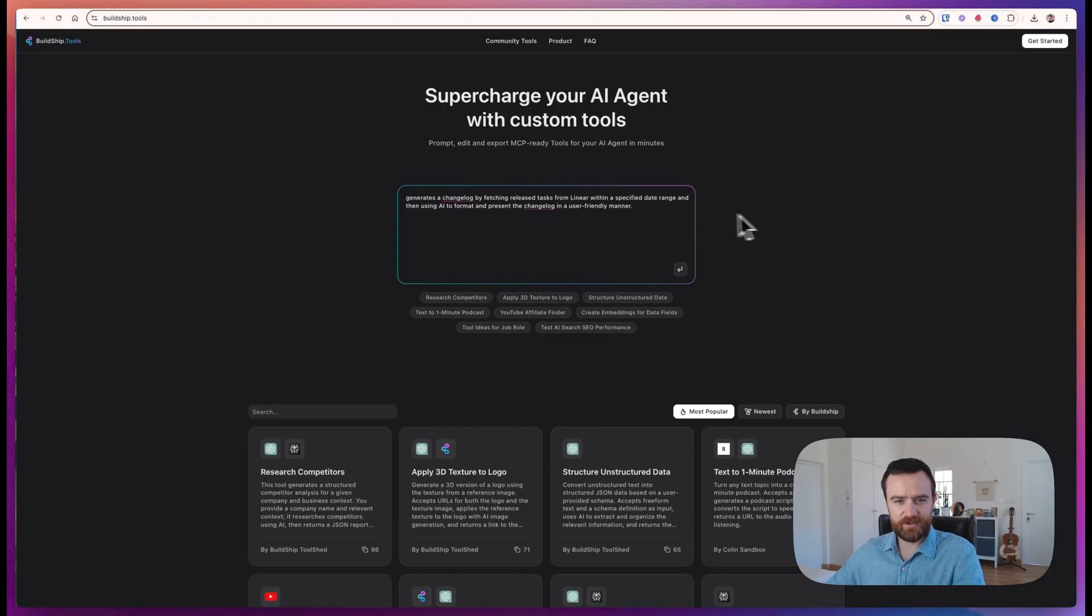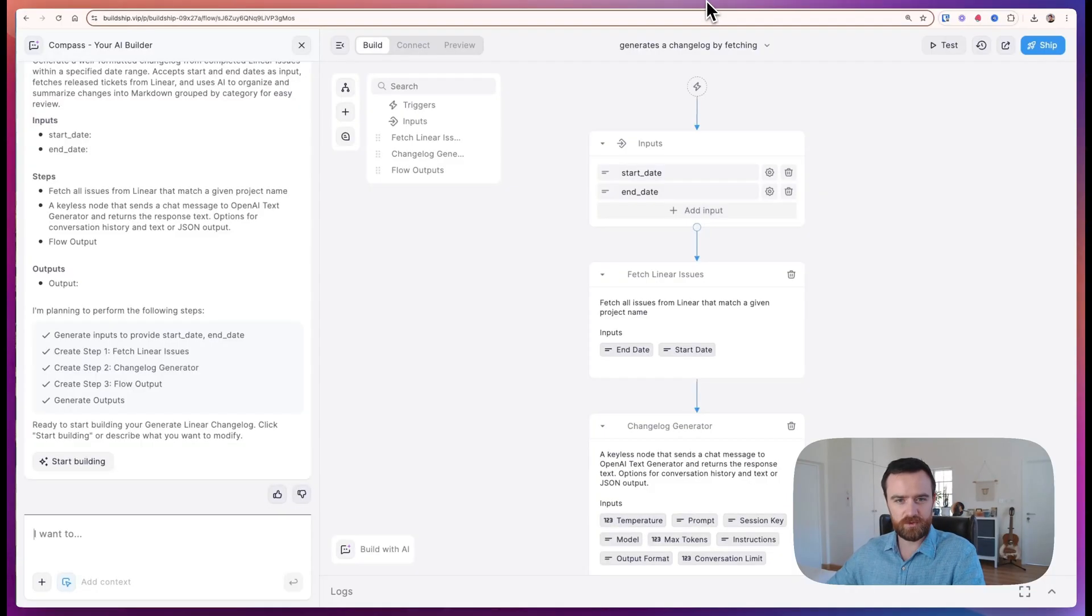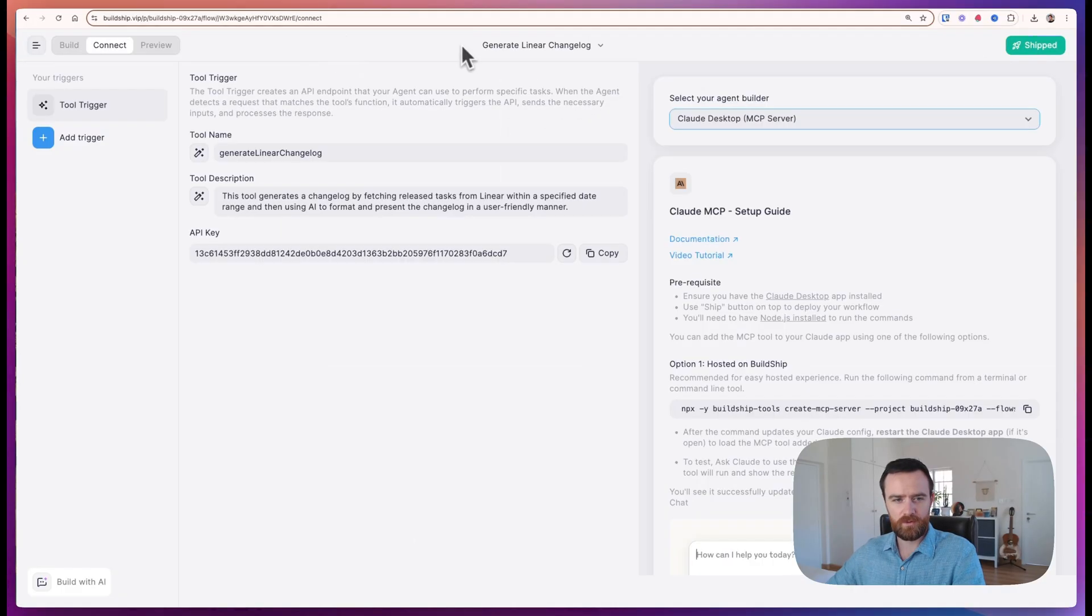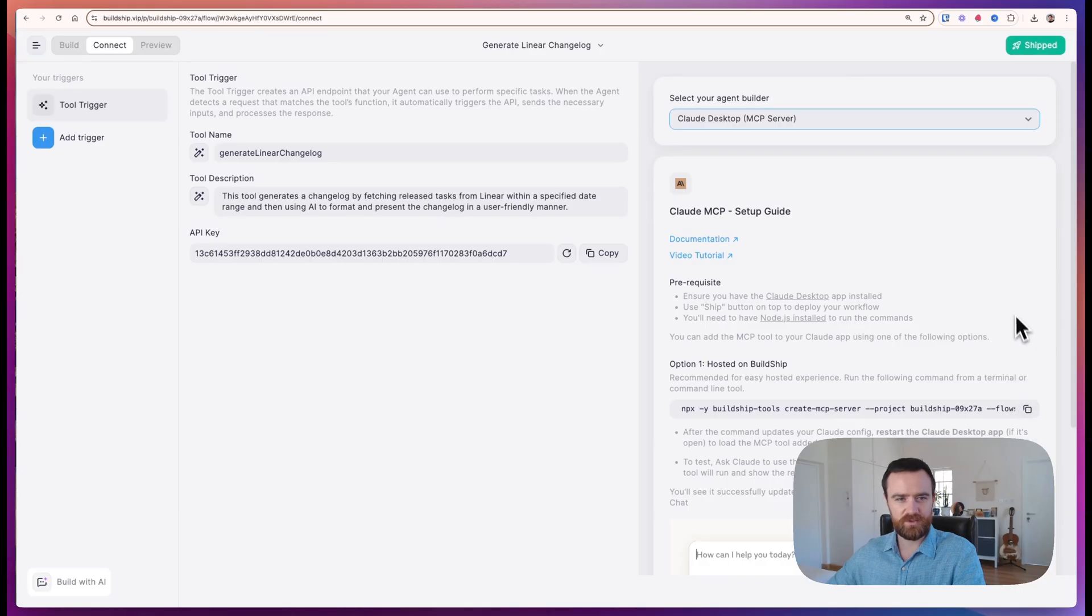This will work right out of the box for any tool generated with buildship.tools using our new conversational AI with a very simple to follow copy-paste setup guide. Let's get to it.